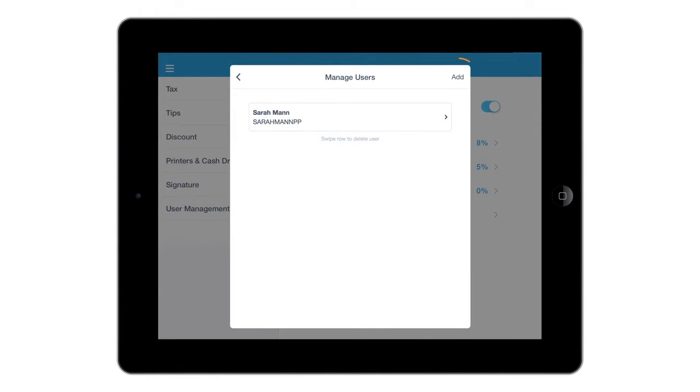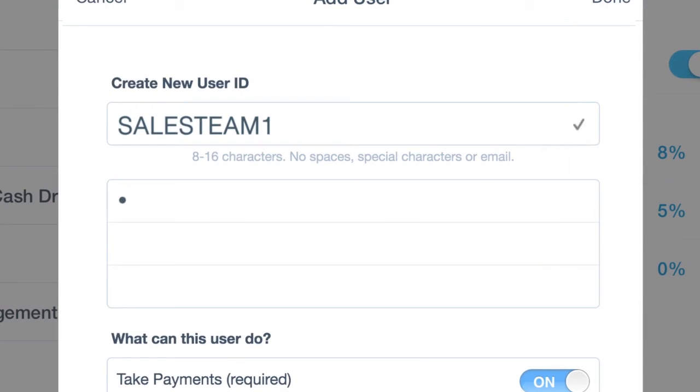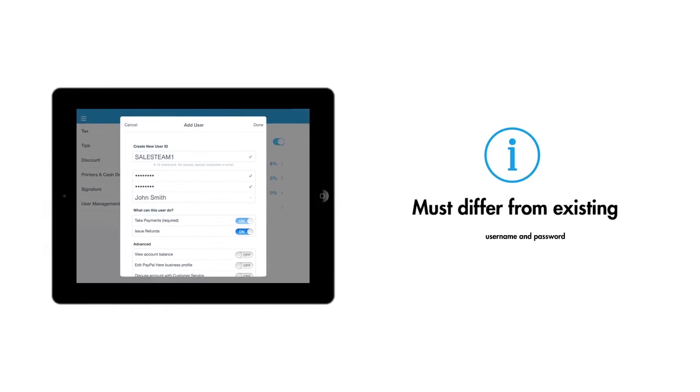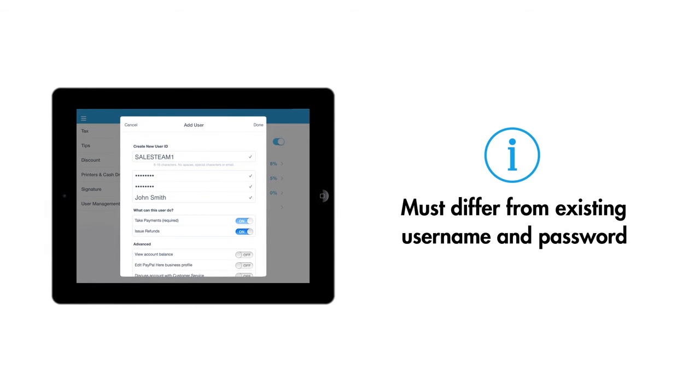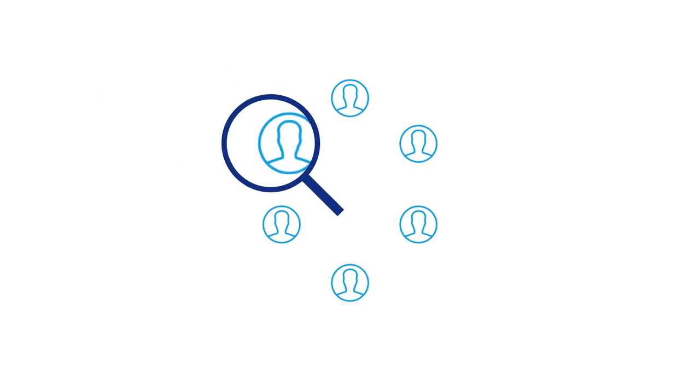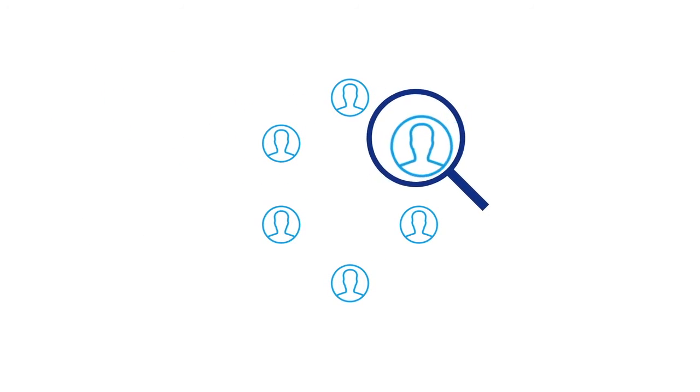On the Add Users page, fill in the required fields for the added user. Create a new username and password. This isn't your existing username and password. It will be used to manage your users and their access.